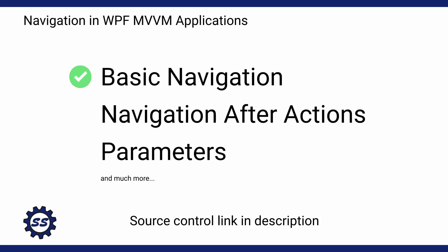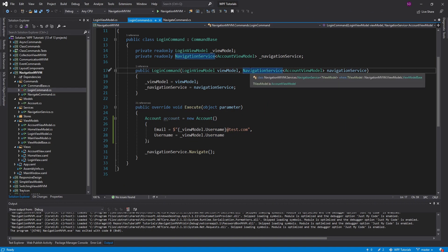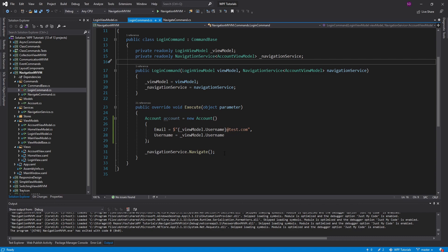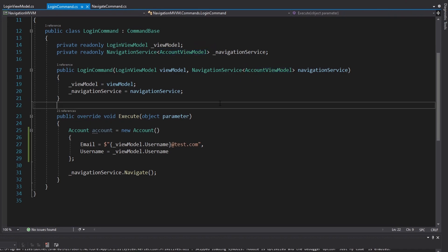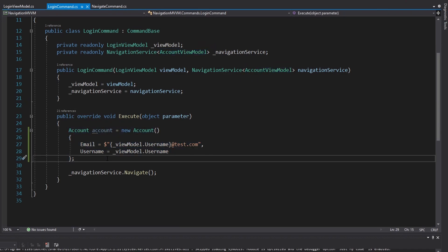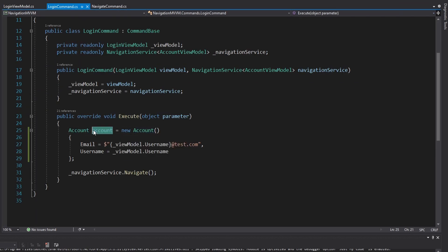We've set up navigation in our application and gone over how to navigate after actions such as logging in. We've set up a navigation service to consolidate our navigation so we can simply call navigate whenever we want to go to a different view model. Now on this login command we implemented last time, we get the account of the user that has just logged in - a simple object with just an email and username.